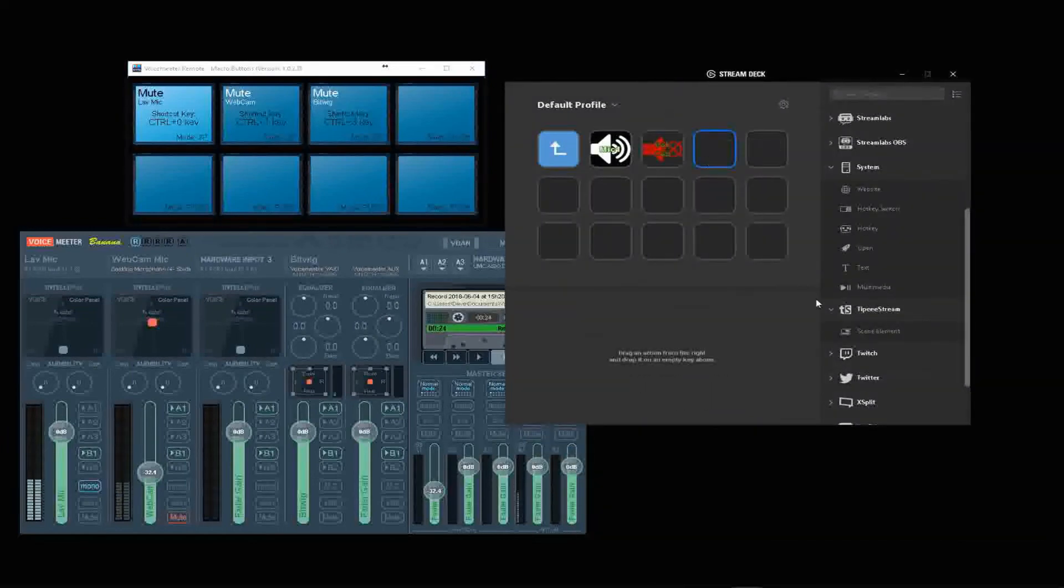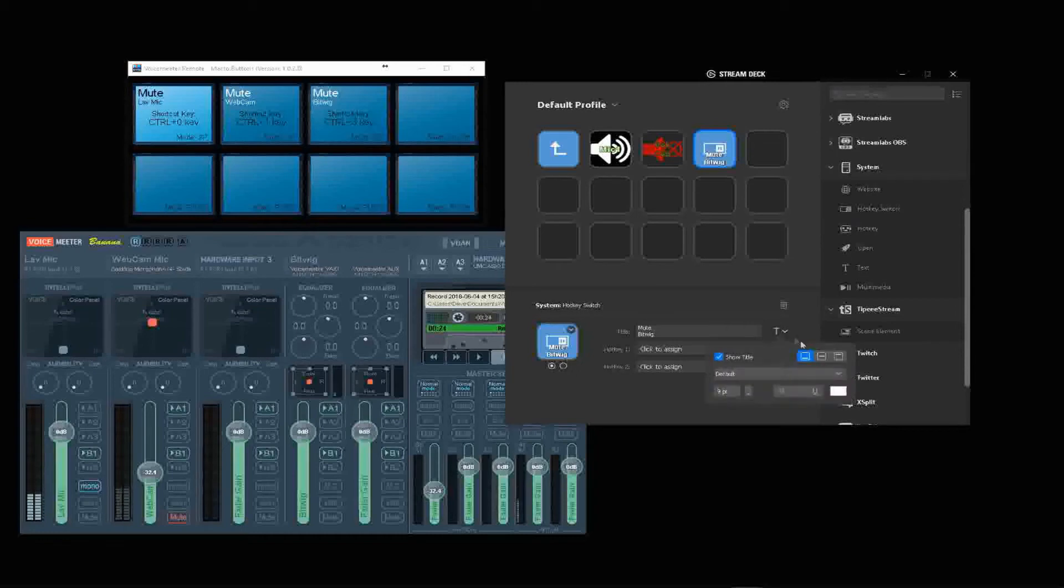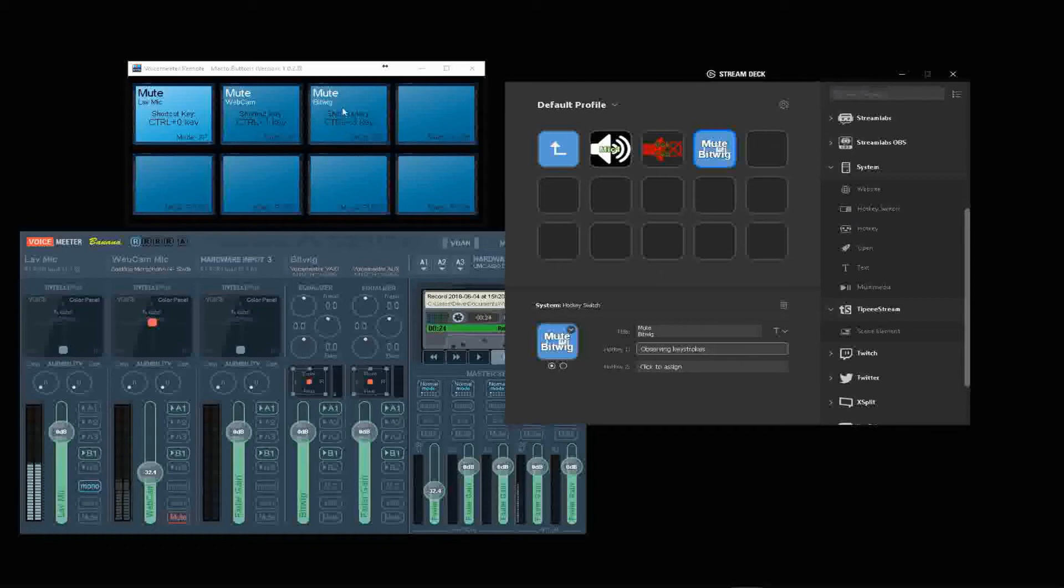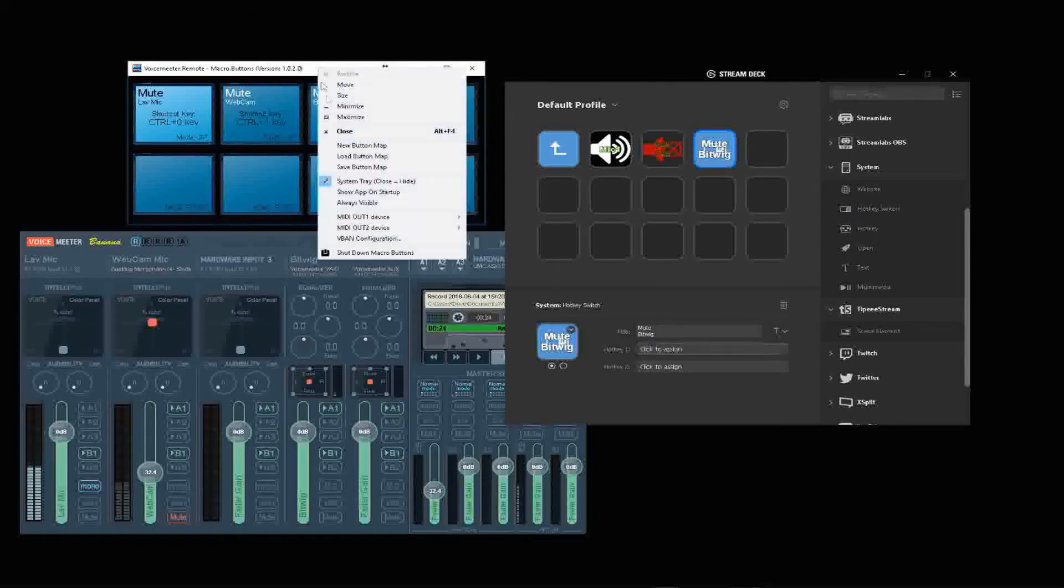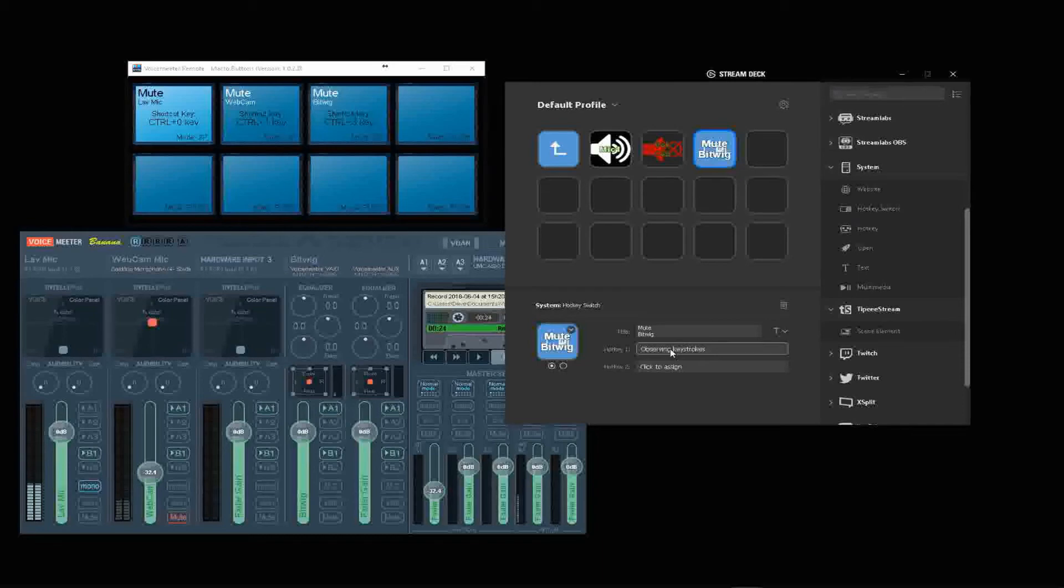Make a new hotkey switch, and mute Bitwig. Put that in the middle, make that big so we can see it. The hotkey for this was Control 3, which is also referenced here on our Voice Meter remote button commands. To turn back off is also Control 3.